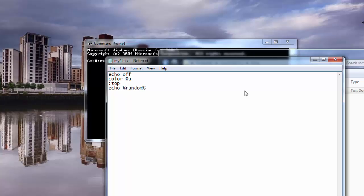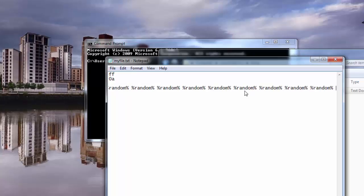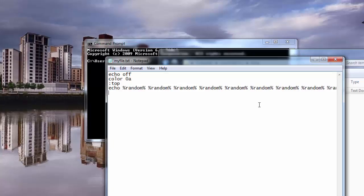We are going to paste it 1, 2, 3, 4, 5, 6, 7, 8, 9, 10, 11, 12, 13, 14 — let's say 15 maybe. And then we are going to go down here and say goto top.